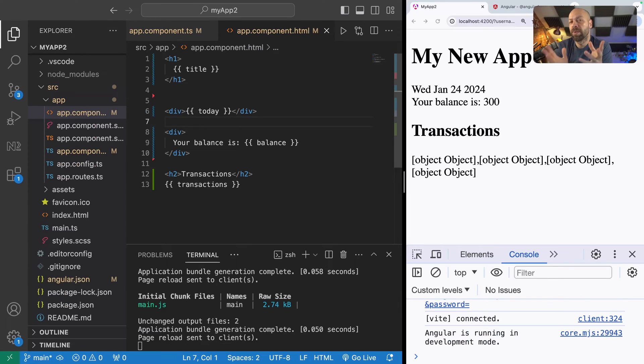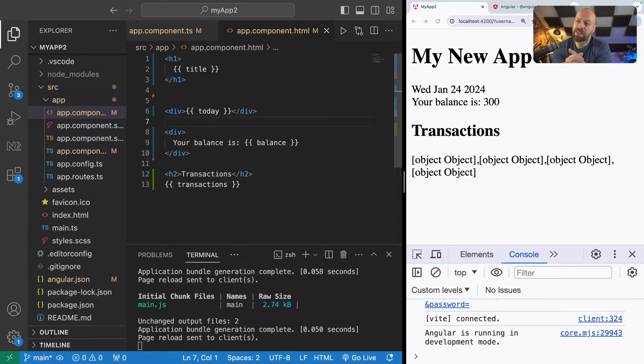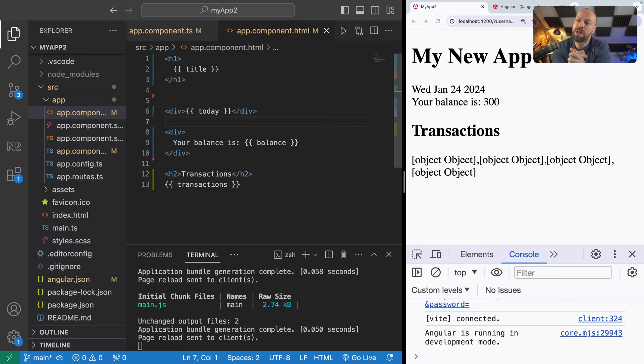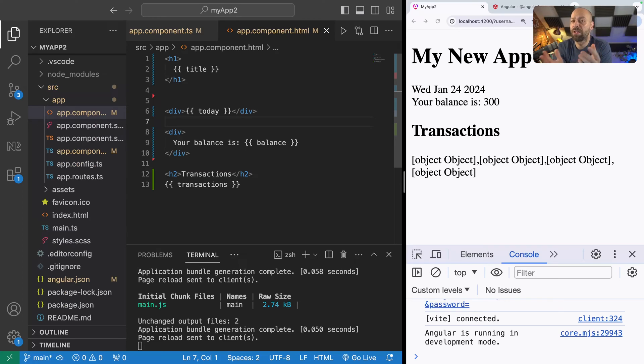Pipes are something that can be a bit confusing for new Angular developers because they're quite unique to the Angular ecosystem. So in this tutorial I'm going to give you a breakdown of what pipes are and how you can use them within your templates.